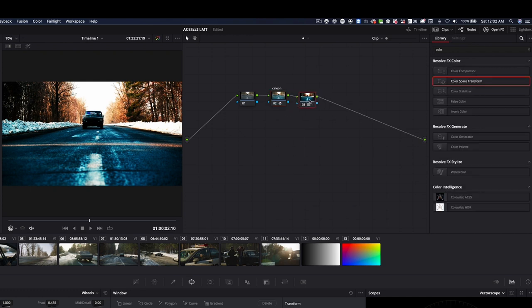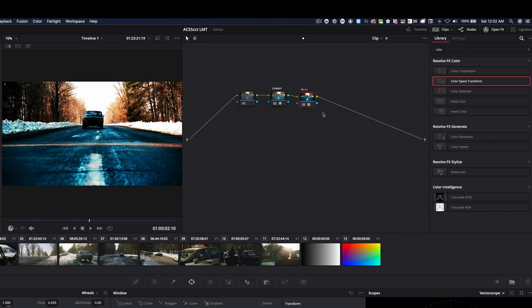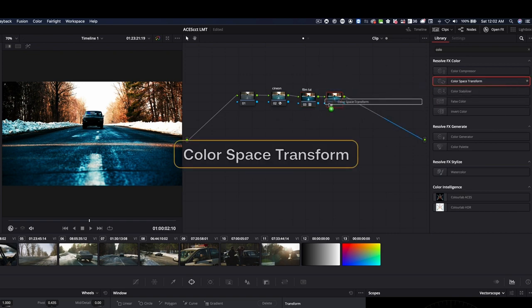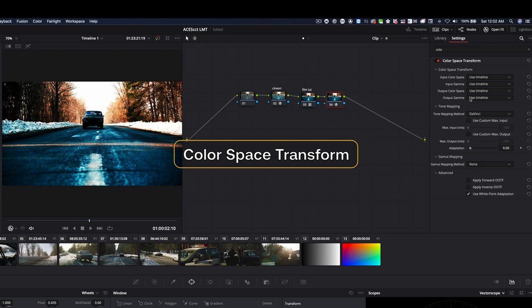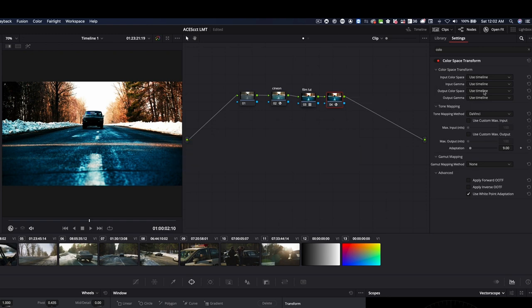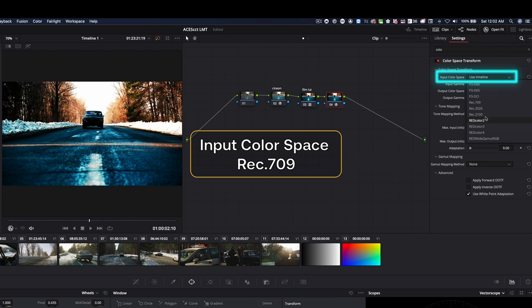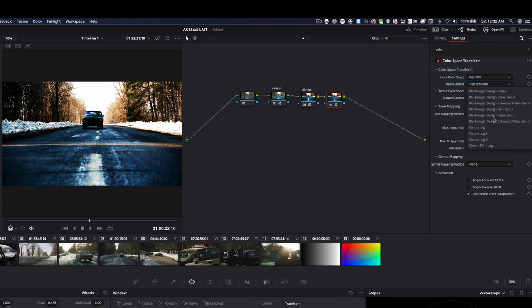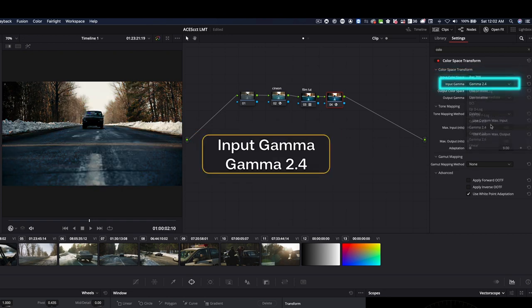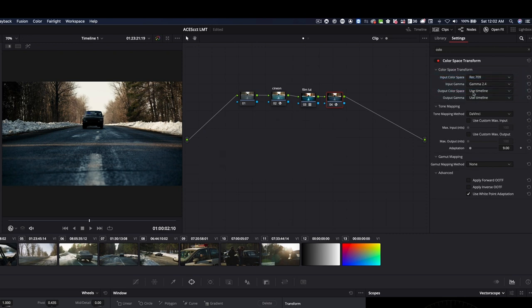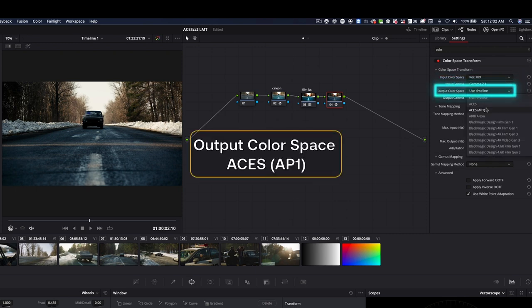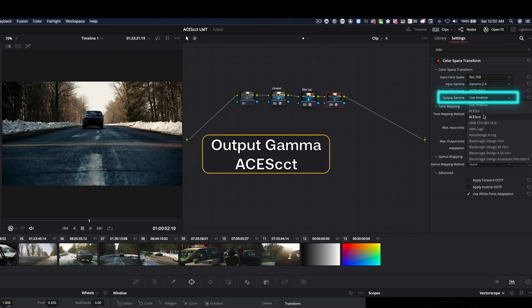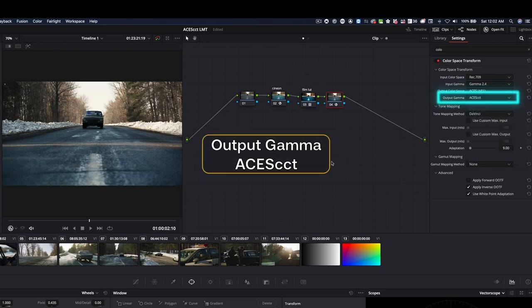Then I have my LUT, which is my film LUT. And then I'm going to apply another color space transform. And here I'm going to say, well, the output of this lookup table is Rec.709. It says on it. And it's using gamma 2.4. And what I'm going to do next is I'm going to say, my output color space is going to be ACES AP1 color space and CCT.